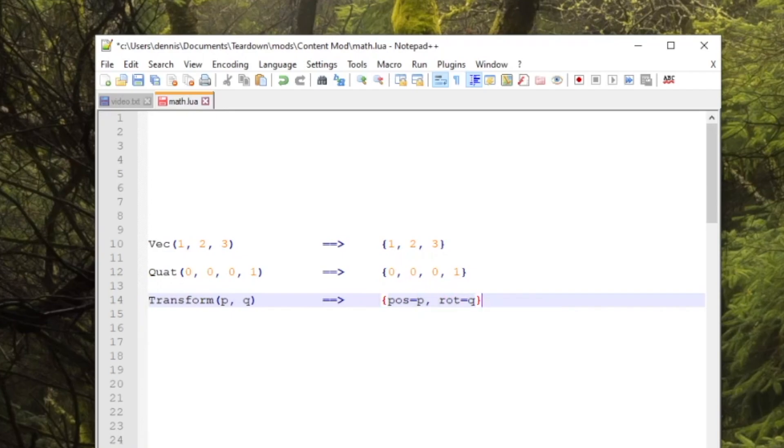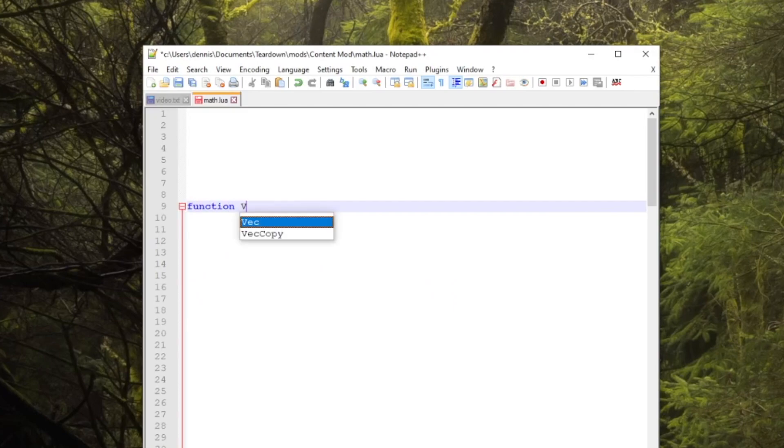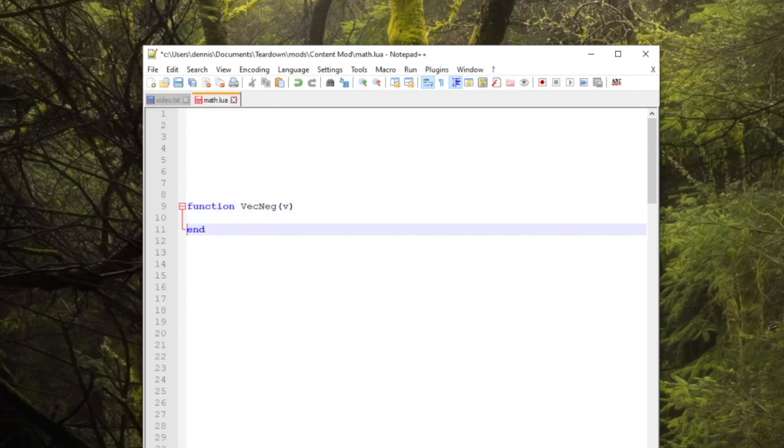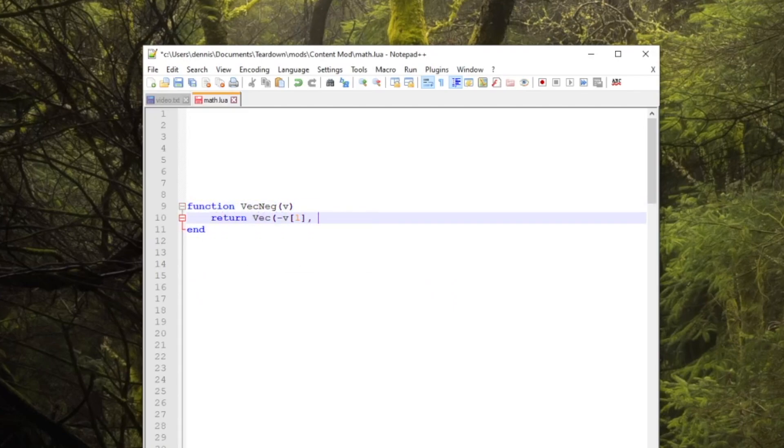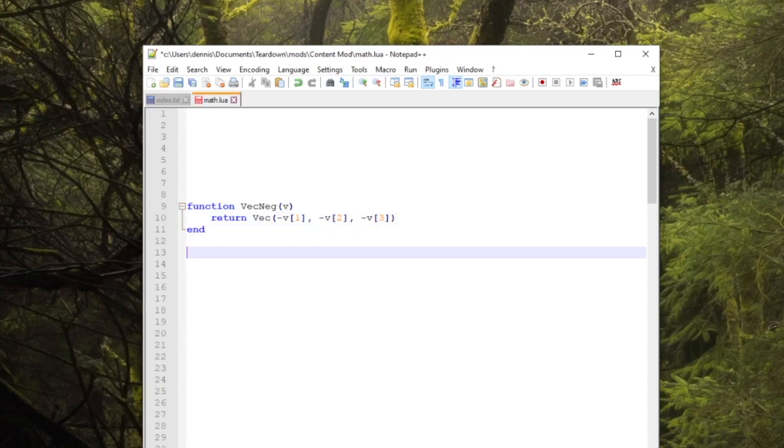This makes the vector math library very flexible because you can easily extend it and implement your own functions in Lua if there is something missing. But it also comes with two caveats you need to be aware of.